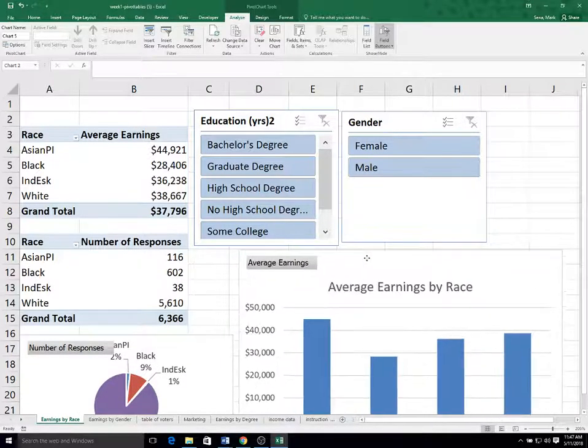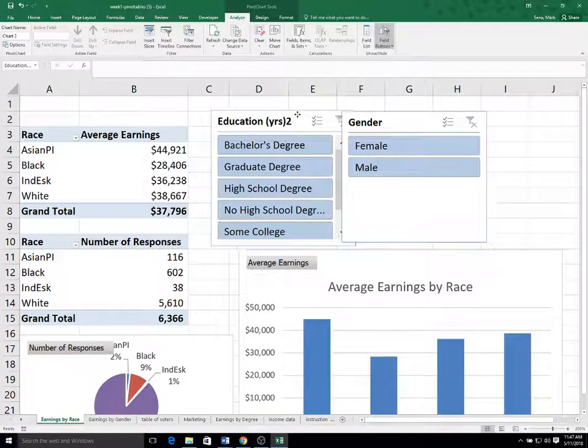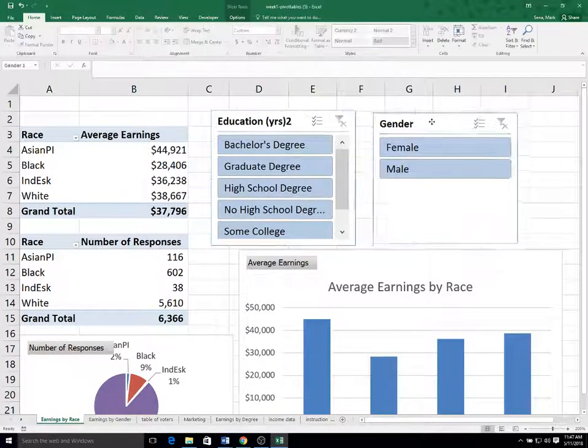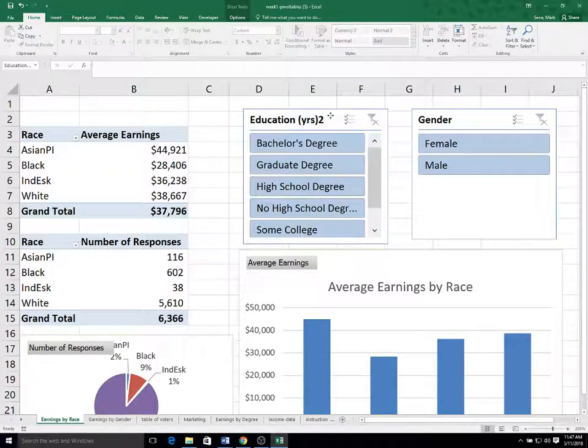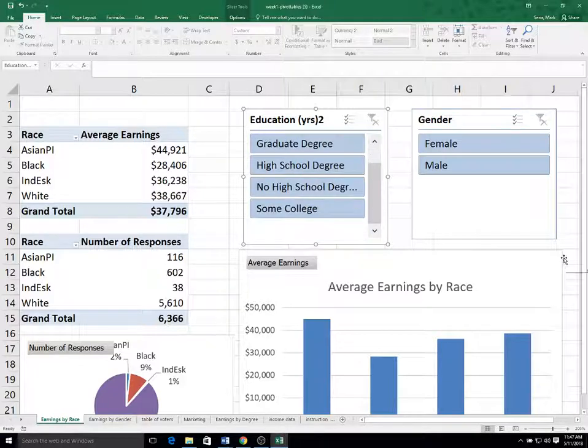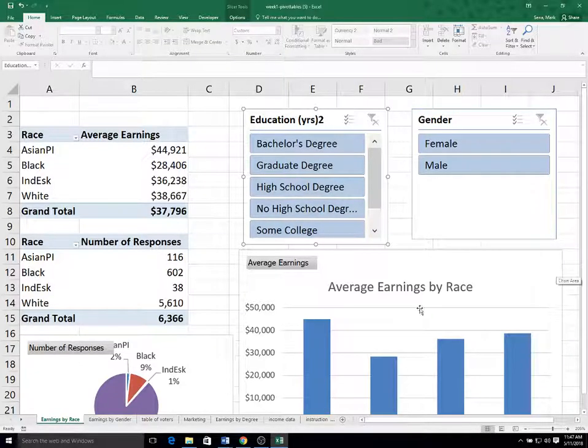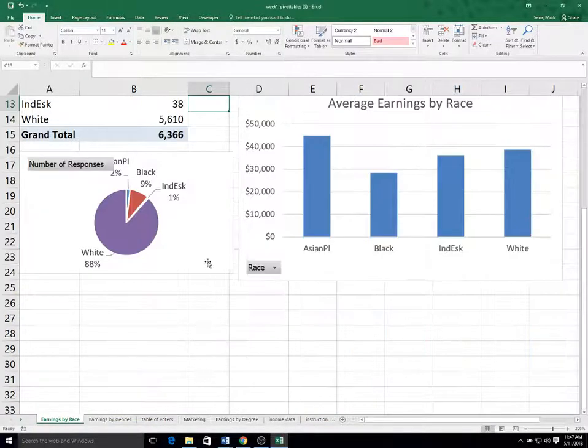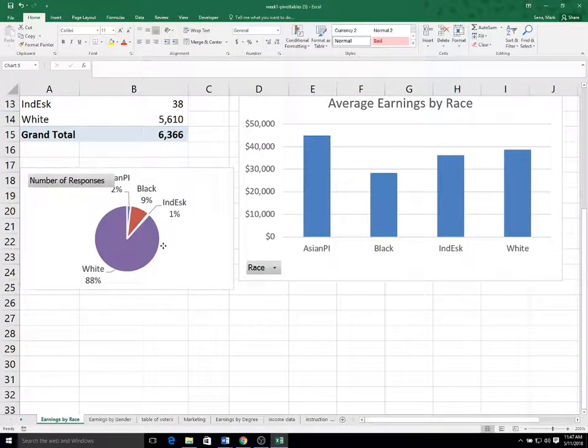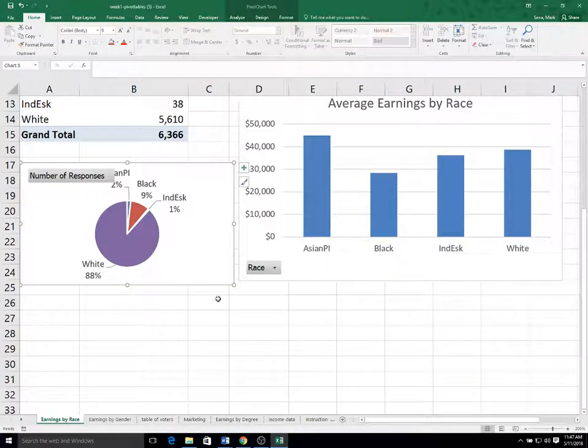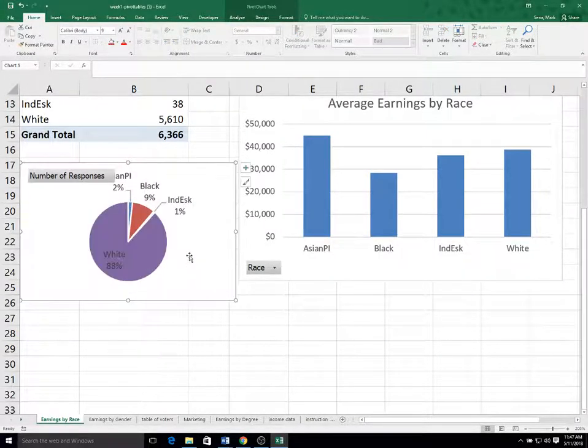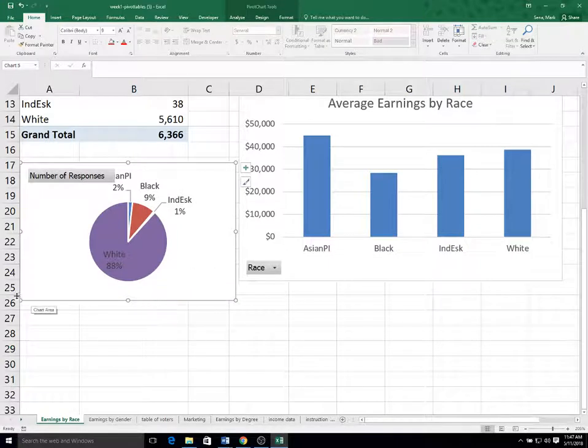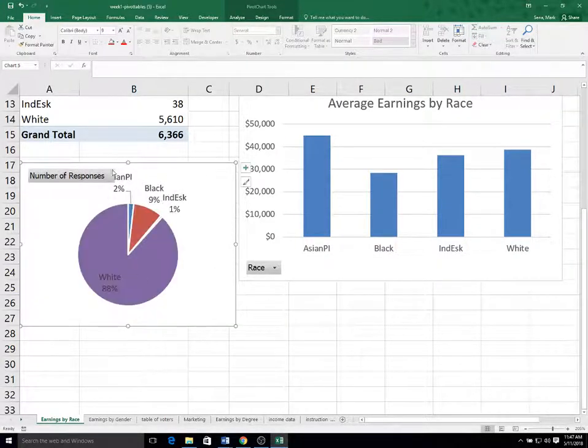And now I'm just going to close and kind of resize and try to move this around to where it might fit. Move things around a little bit. I'm not always, I don't win any awards for my design. But again, you have a pretty useful looking chart that gives you the key data that you need.